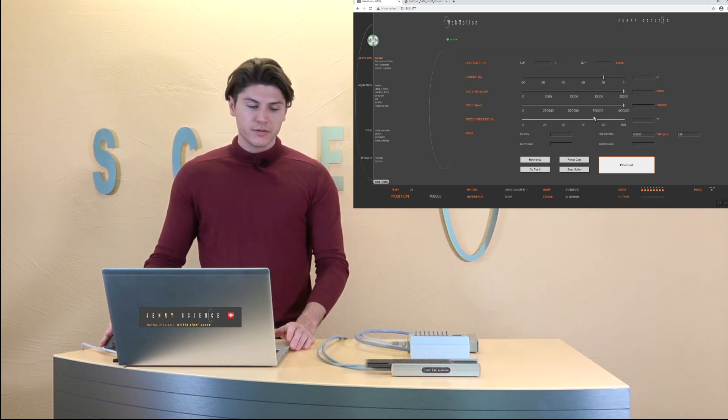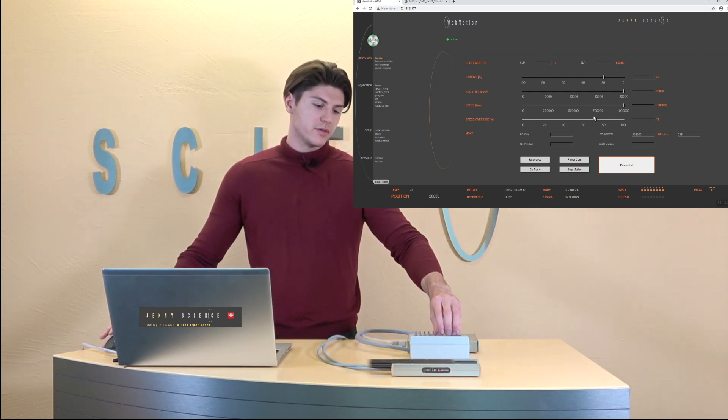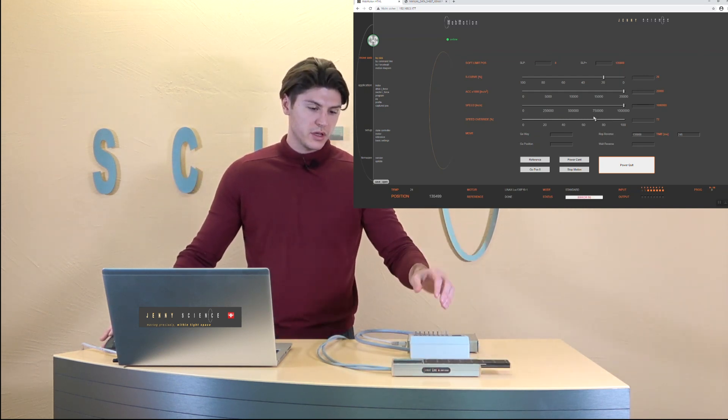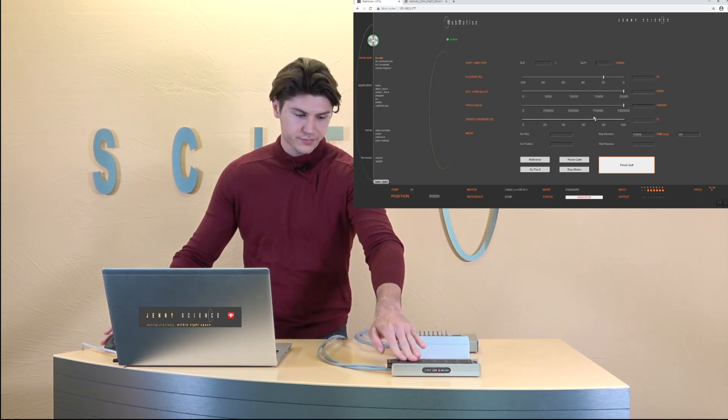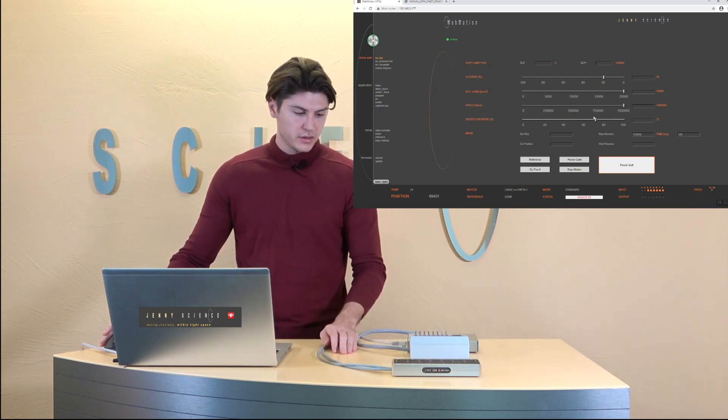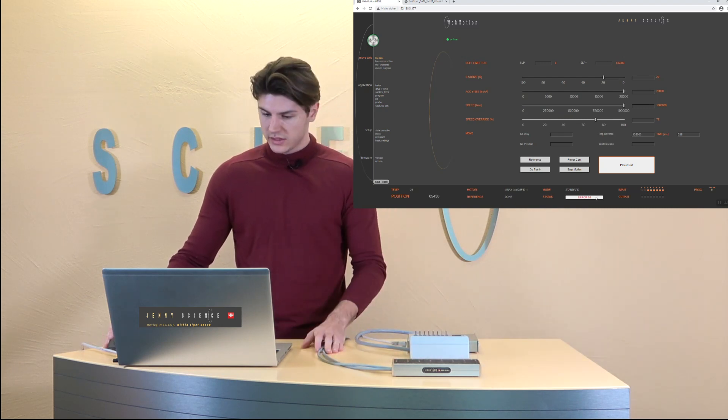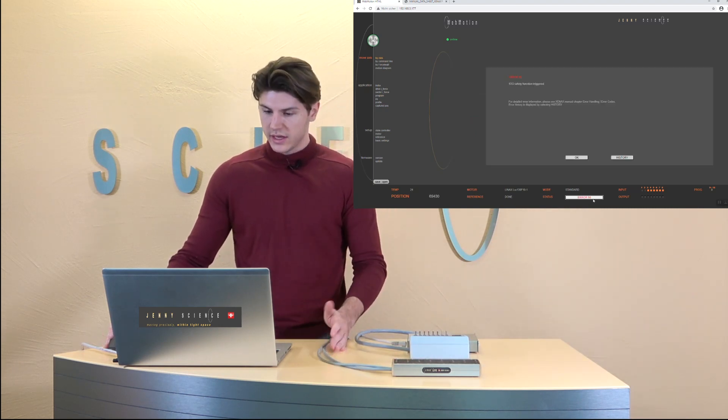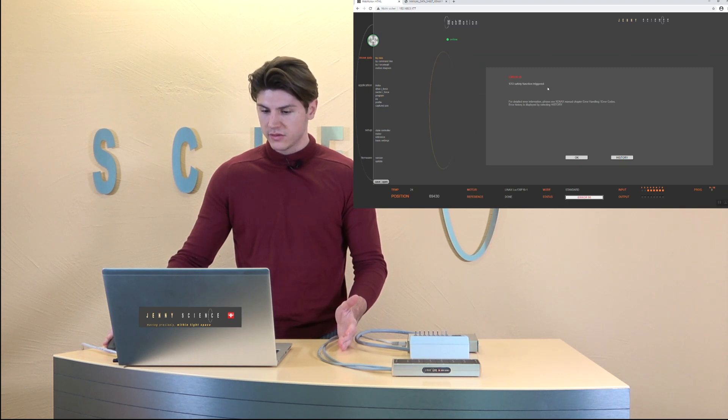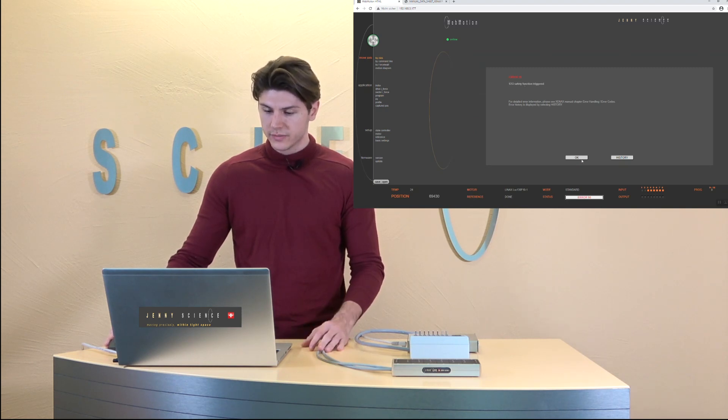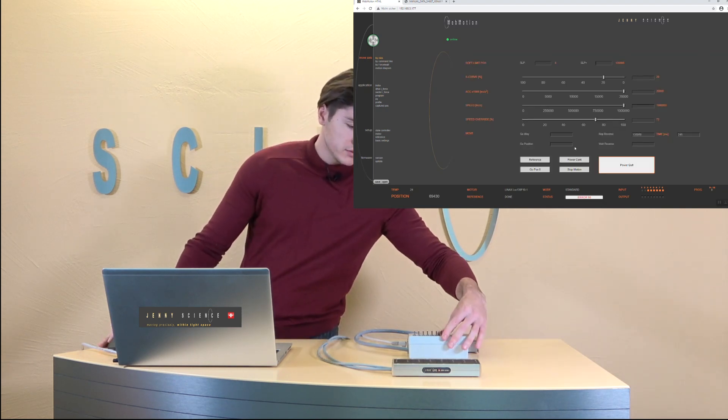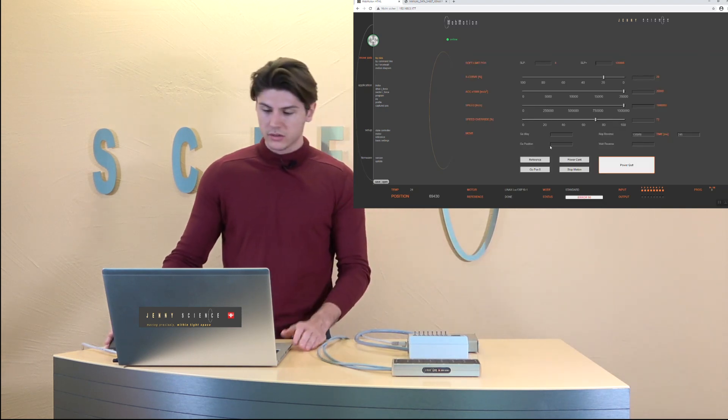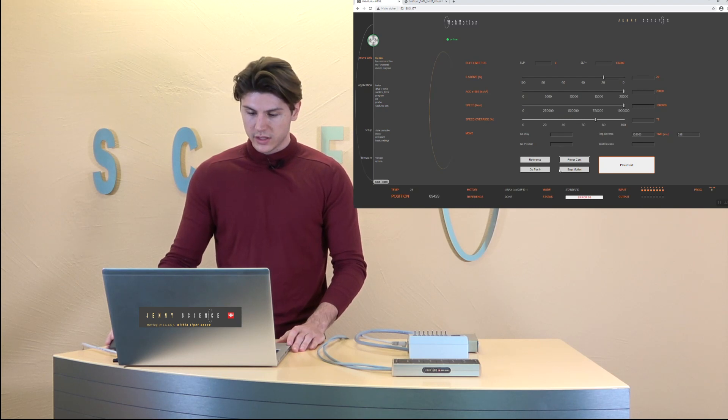Now I'm moving fast and I'm going to trigger the save torque off function which is just a turn off. And yeah as you see here the error occurs safety function triggered. That's all right. And we need to turn it back on and then we can move again.